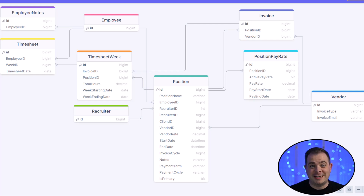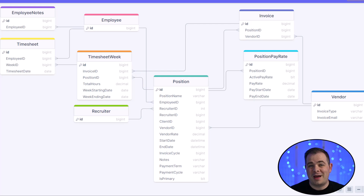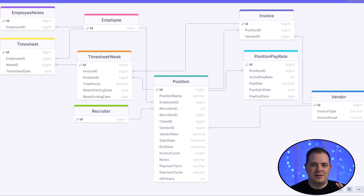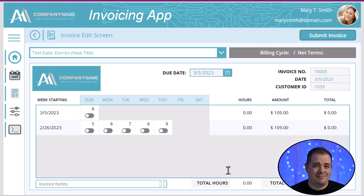If that same employee needs to work another 20 hours for a completely different vendor, there would be another position row for that combination with different data between that employee and that vendor. That position has a lot of other details like when it starts and ends, the invoice cycle, the payment cycle, and payment terms. We also have a recruiter that recruits an employee for a particular vendor — all of that has to be associated and pulled into the position table.